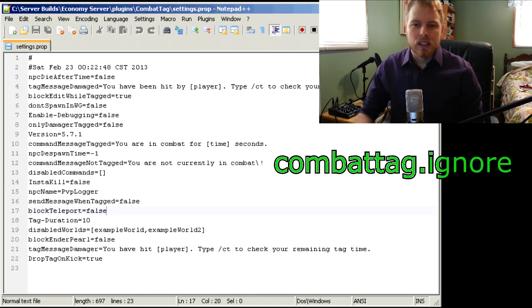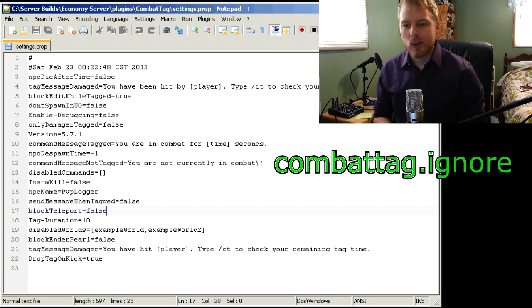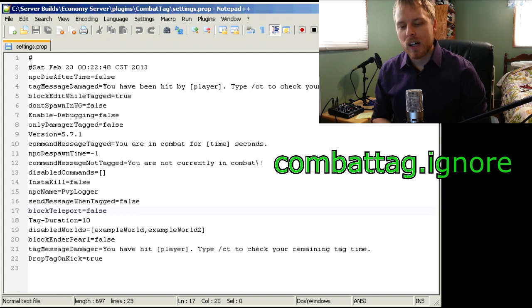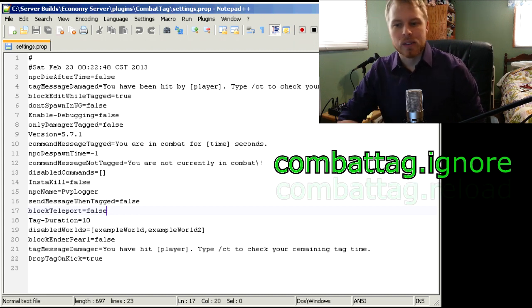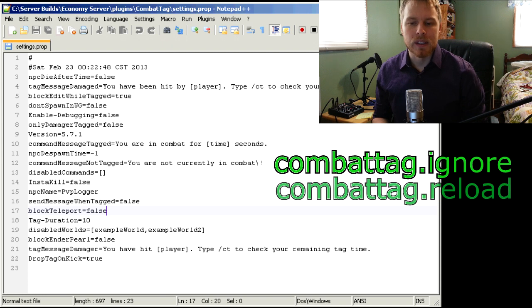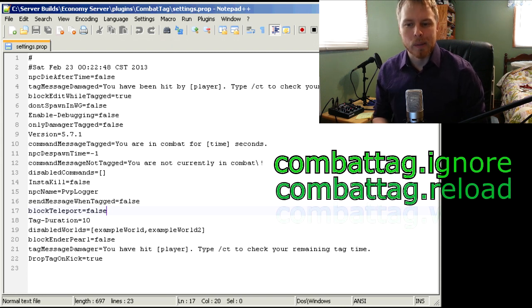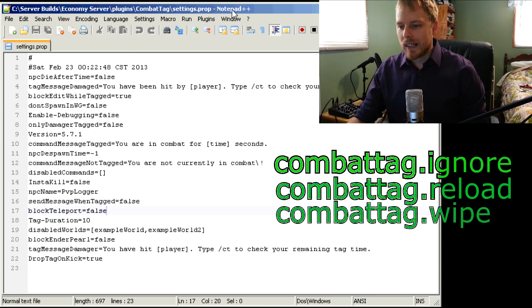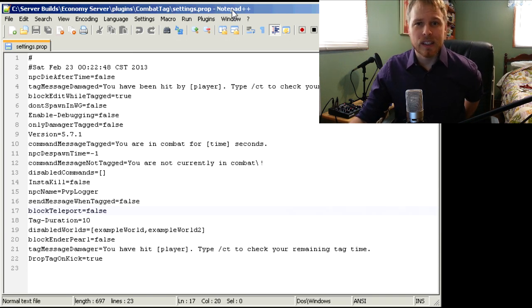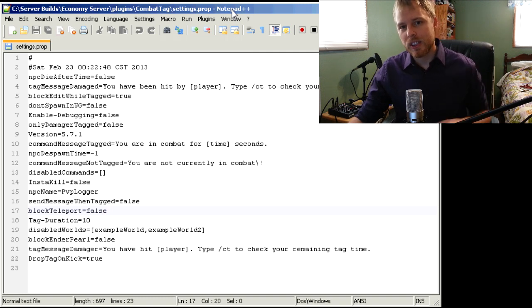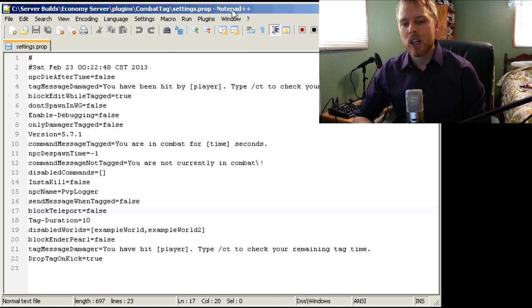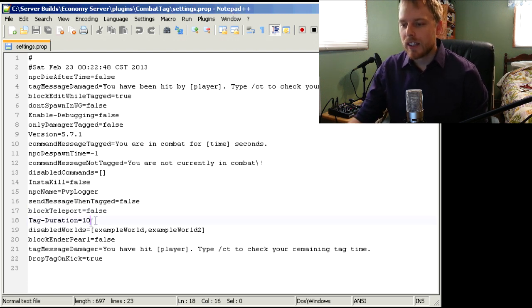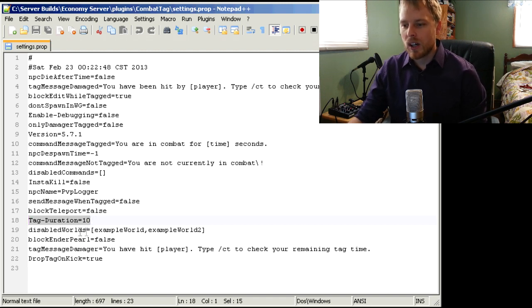So the permissions is combattag.ignore - that means the player is ignored from all Combat Tag stuff. You got combattag.reload, which is pretty much just an admin command, and combattag.wipe, which will wipe all NPCs from the map from any combat tags. So if you have a plugin that requires teleportation, like I do like the Survival Games, you can just put combattag.ignore just for that world. And then you have the tag duration here - obviously 10 seconds or 30 seconds or whatever you want.